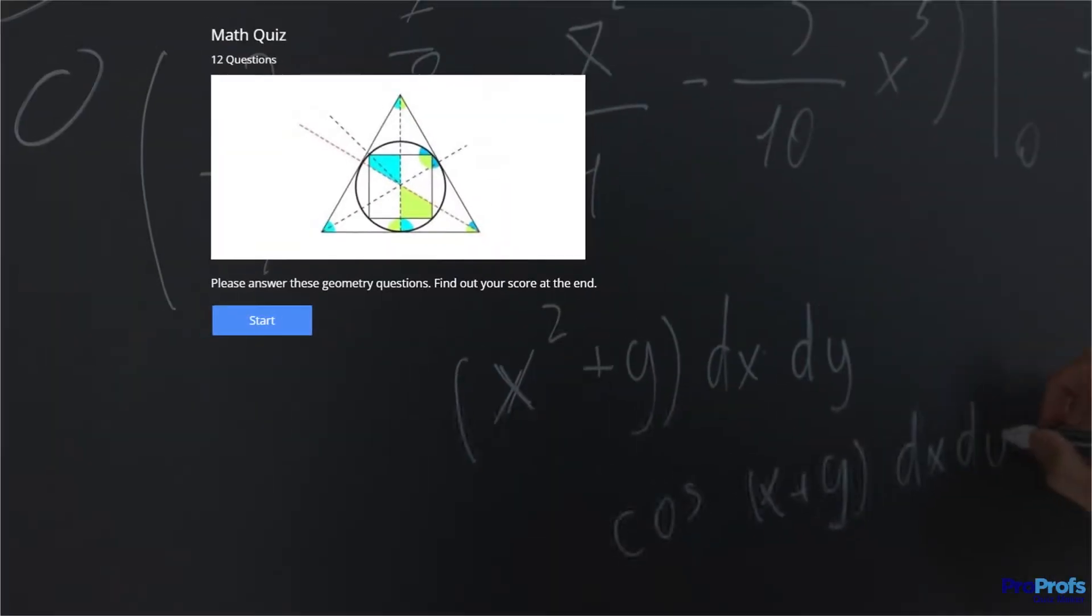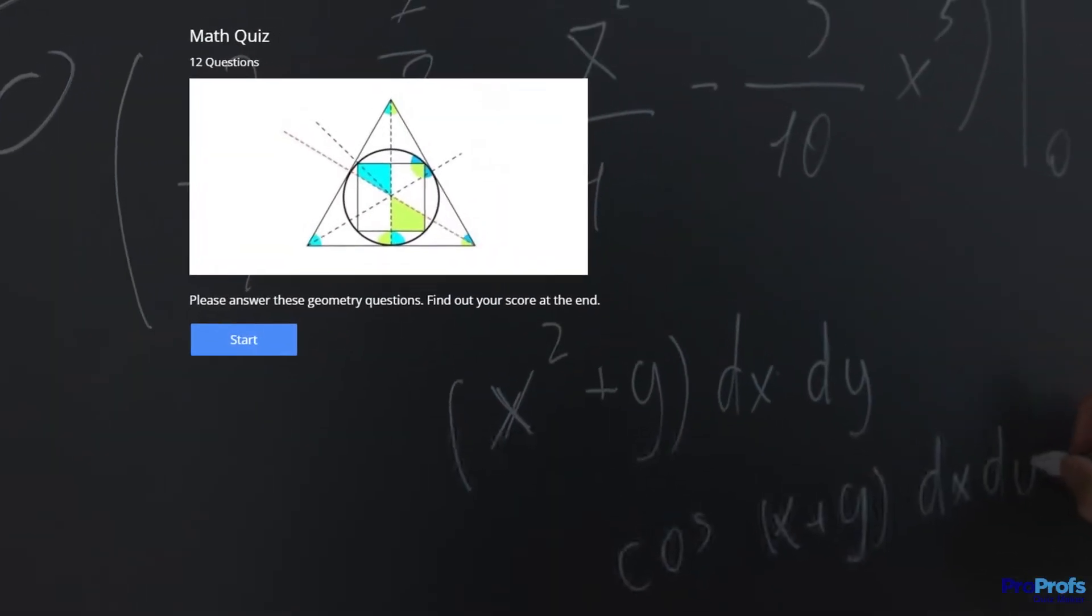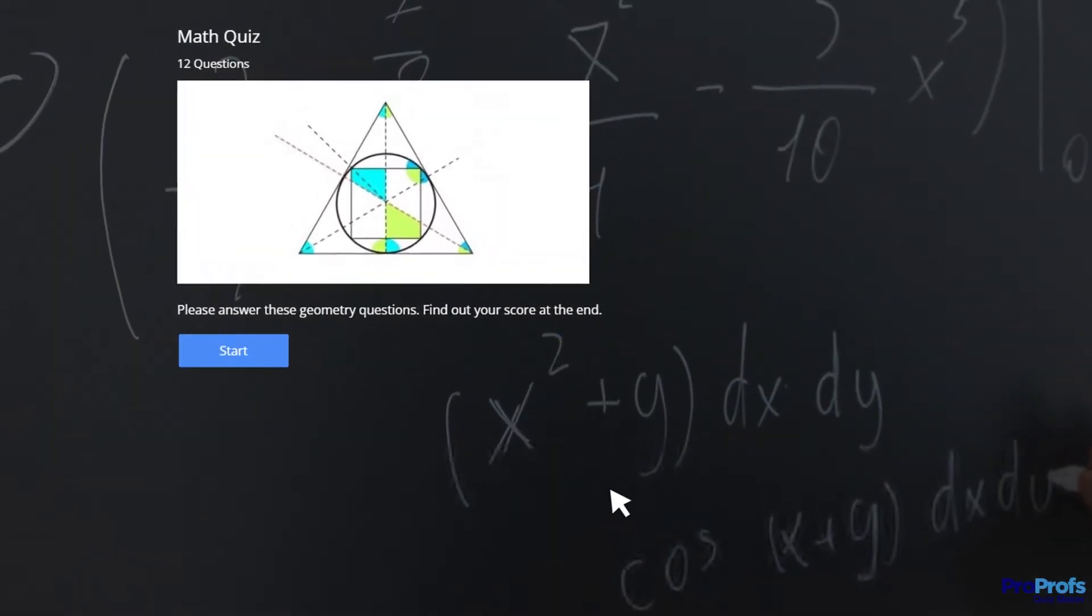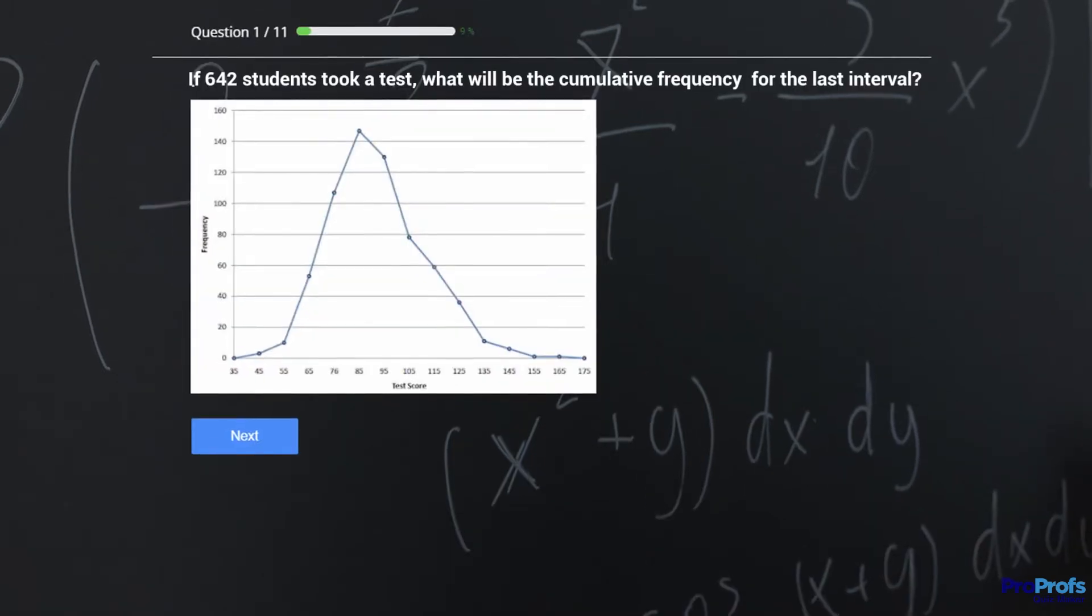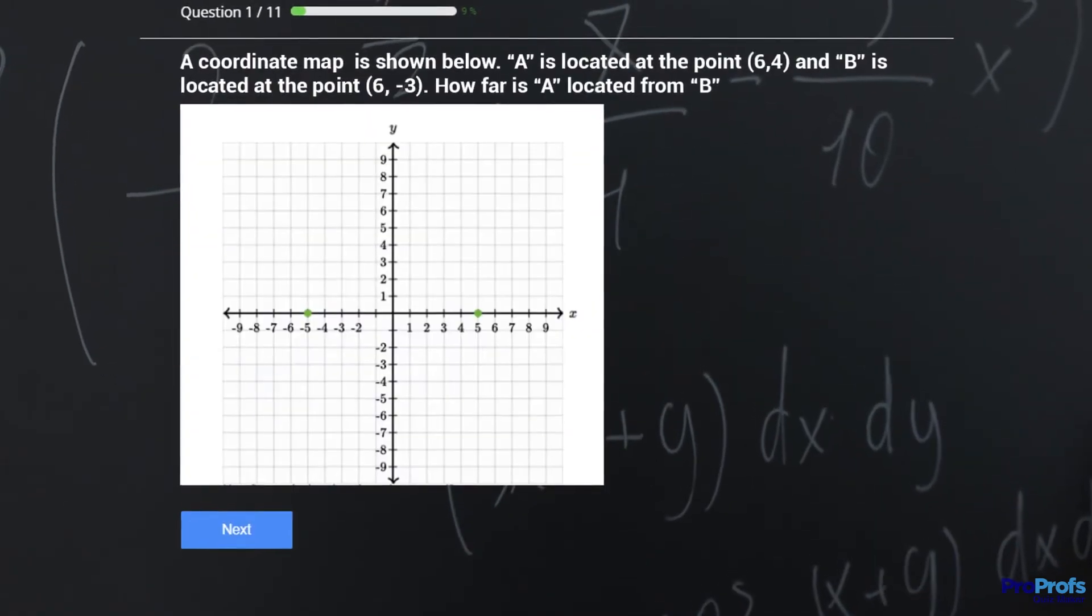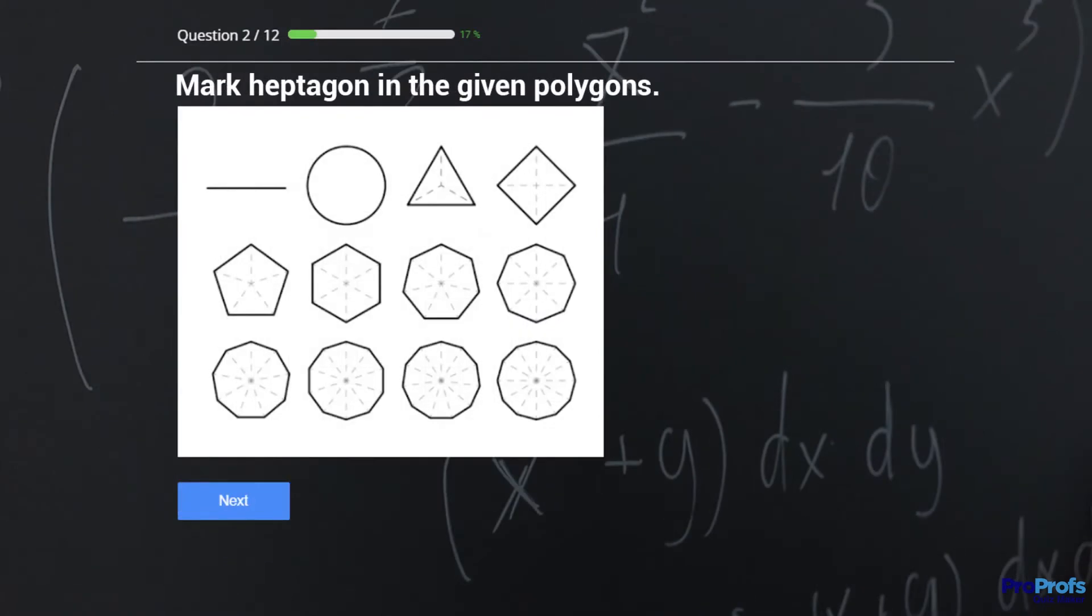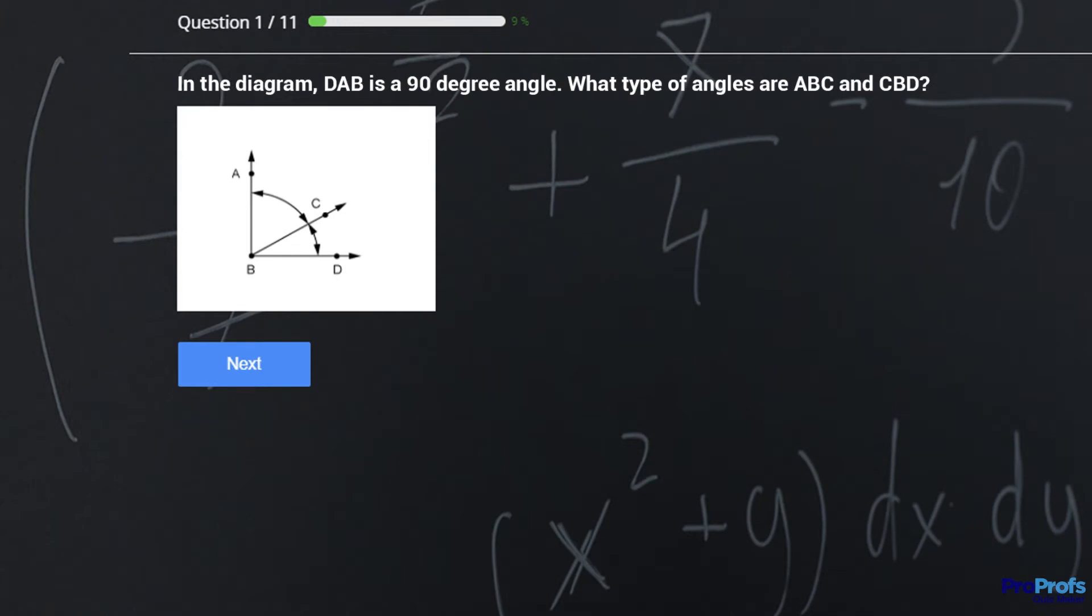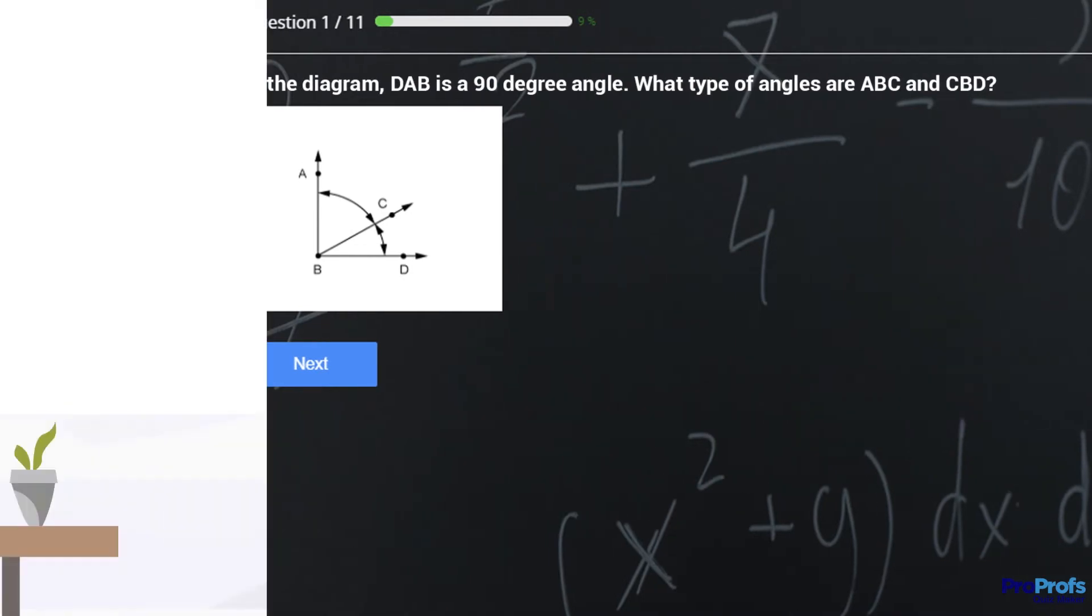For example, in mathematics, Hotspot Questions can be constructed to plot points on graphs, number lines, and coordinate grids, select the portion of a shape or figure that corresponds to a question, bisect an angle, or create a model of a specific fractional division of a shape.